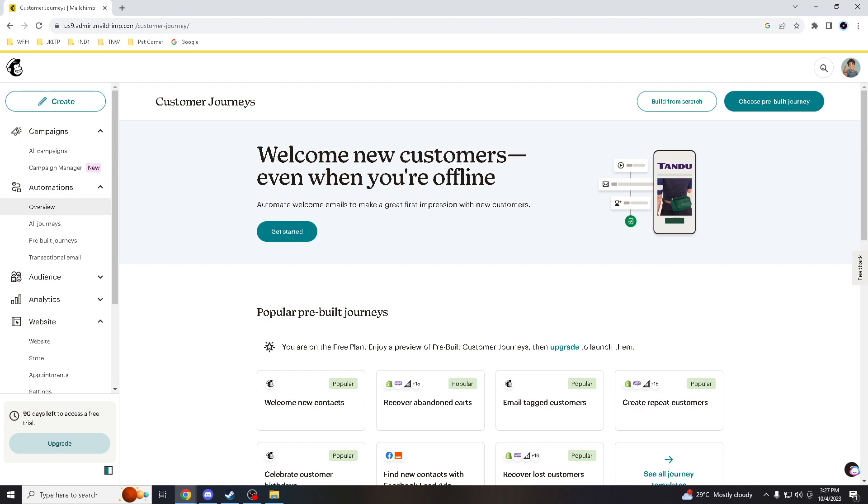Subscribers are more likely to open emails from a sender they recognize, right? Who wouldn't want that? Using a custom sender email encourages recognition and trust, which can lead to higher open rates.